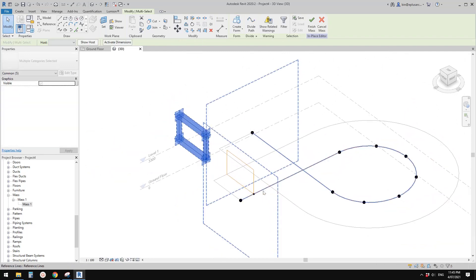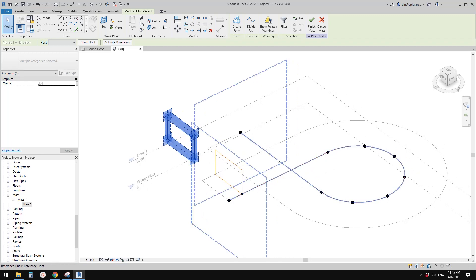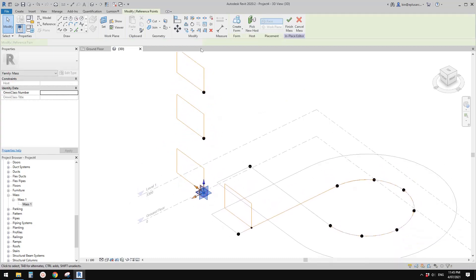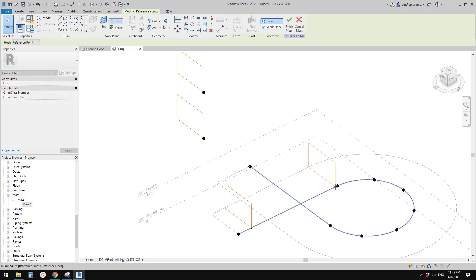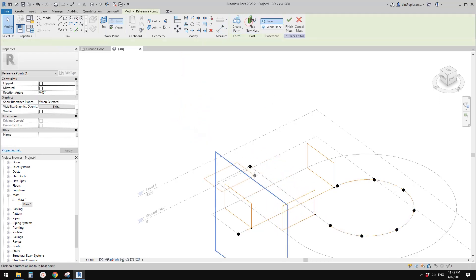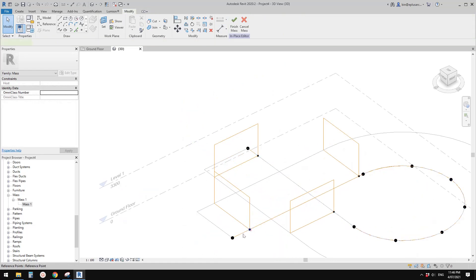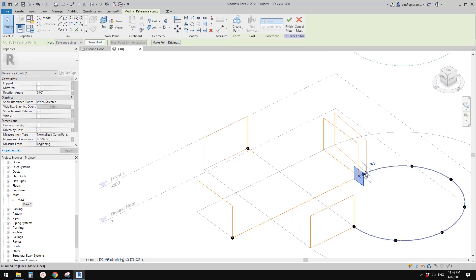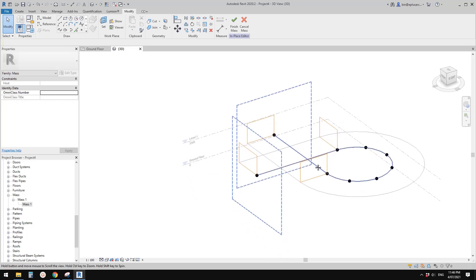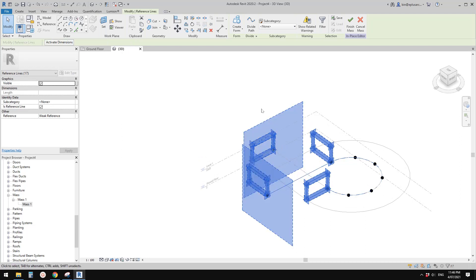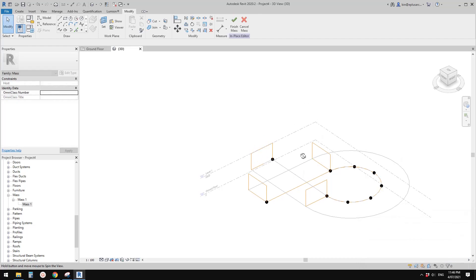Let's keep it at 3 meters by 4.5 meters. Select the rectangle and make it a reference line. Now we have one profile. Select the profile together with this point and copy — we need a few of them: one here, one here, one here, and one here. Copy three more, then select each point and pick new host to place them along the path.